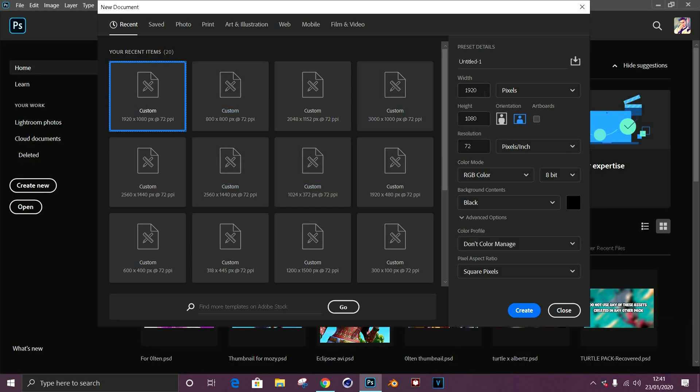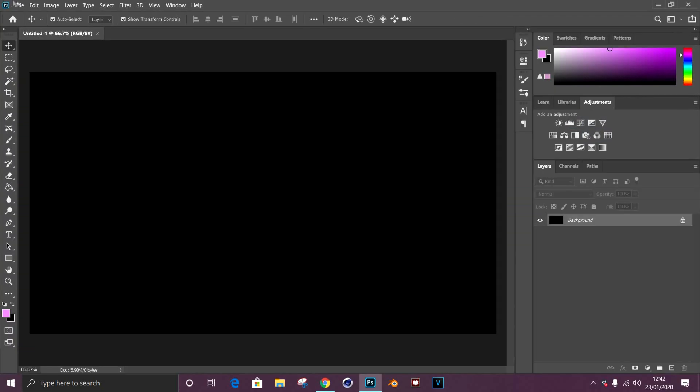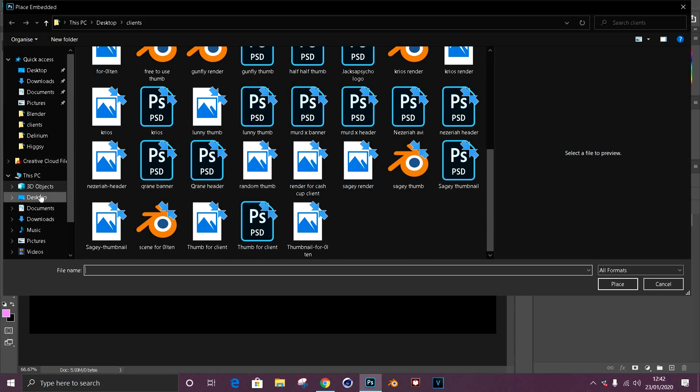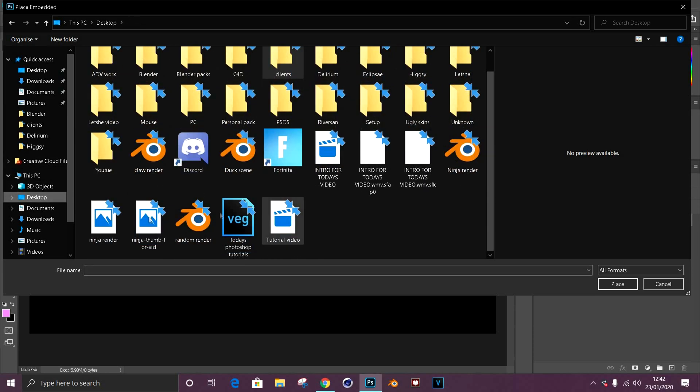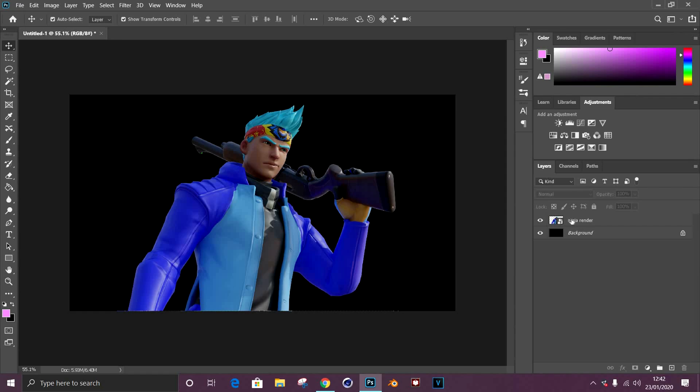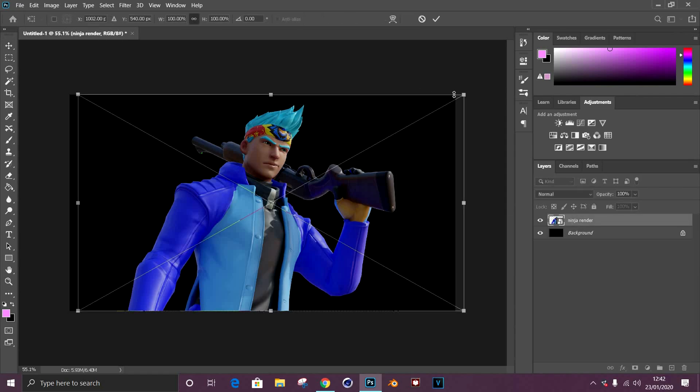The first thing you want to do as we'll be making a thumbnail today is make sure you have a document size of 1920 by 1080. Once you have that open, we're going to be using the render that we made yesterday in yesterday's video, the ninja one. Depending on the render, I like to make mine bigger because it stands out more in the thumbnail.